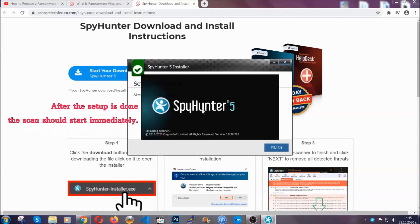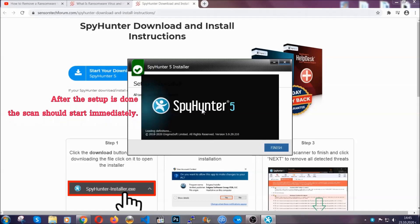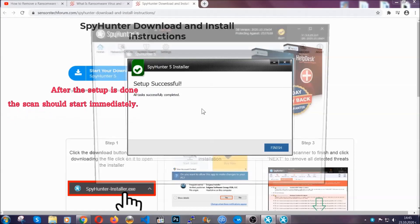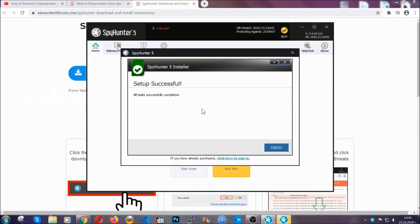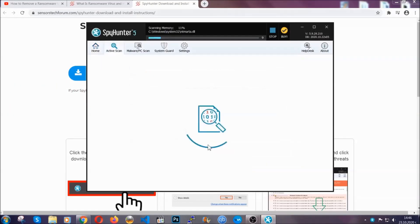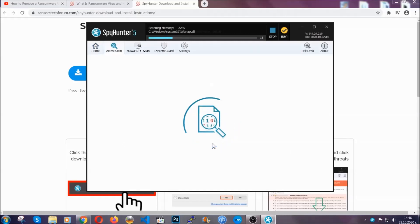After the setup is done, this scan should start automatically, and when it's done you click finish and the scan is going to start. Now that's it.